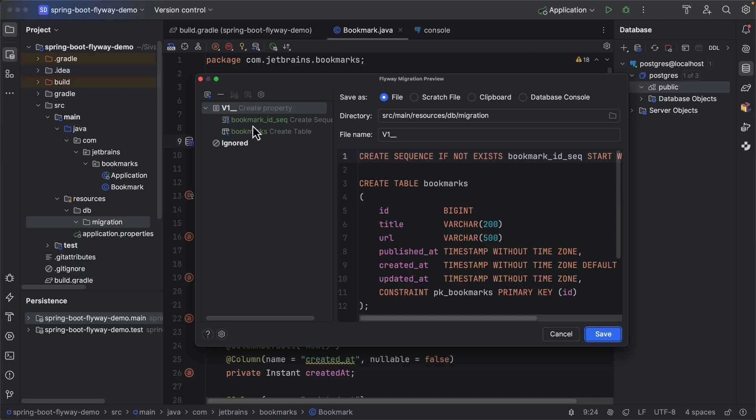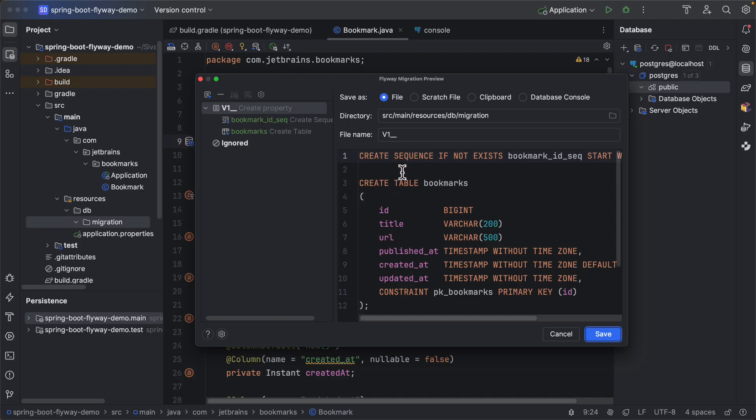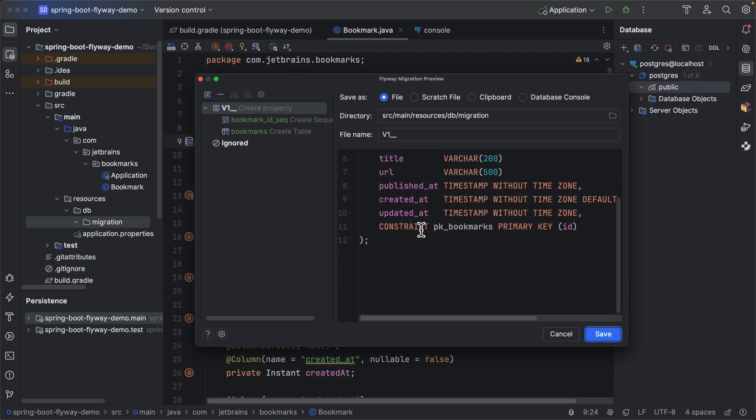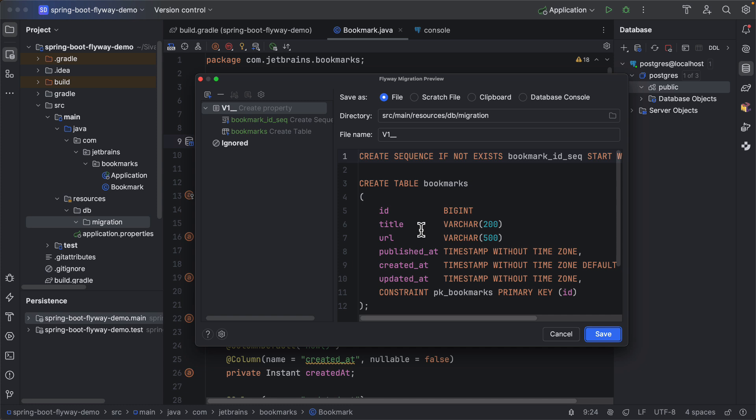So depending on the JPA entity structure, it is going to generate automatically the script that is going to create the Bookmarks table. So here I will give the name